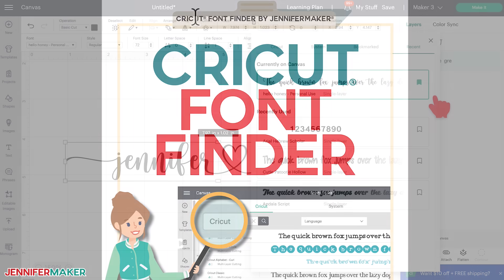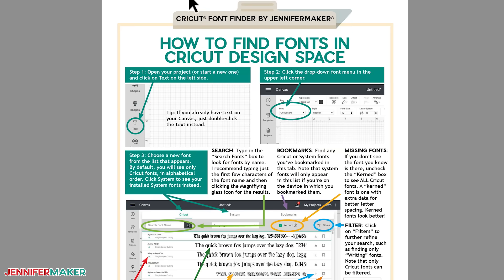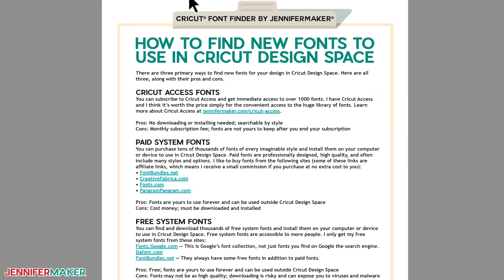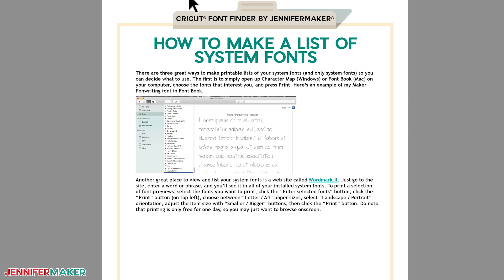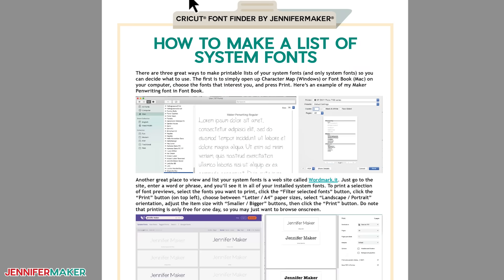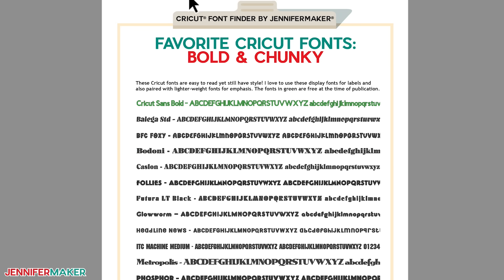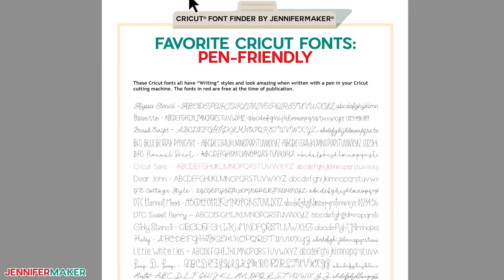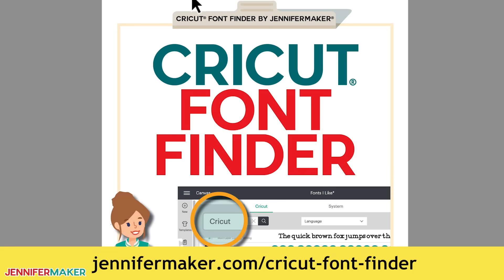If you'd like to learn more about fonts, I've got free cheat sheets. They cover everything that I mentioned here plus tips on how to make lists of system fonts and Cricut fonts and lists of my personal favorite Cricut fonts that are already pre-installed in Cricut design space. Everything from bold and chunky and handwriting scripts to pen friendly and vinyl friendly fonts. You can get those cheat sheets over at jennifermaker.com slash Cricut font finder.